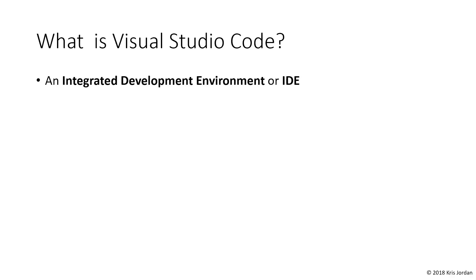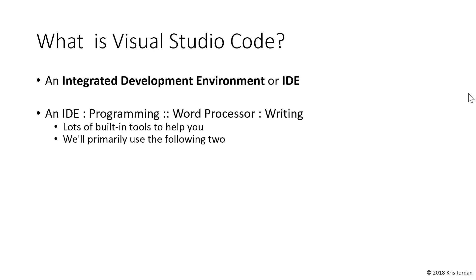Visual Studio Code is an integrated development environment, also called an IDE. This is a fancy phrase for a program that contains a lot of tools for developers to use as they're writing programs. One way you can think of an IDE is an IDE is to programming as a word processor is to writing. There are a lot of built-in tools to help you along the way, but we're going to primarily be focused on two of them in this course.